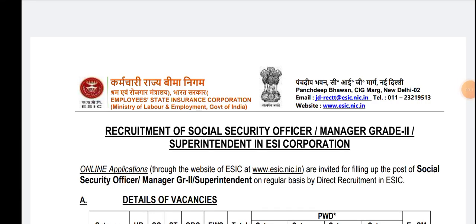Hello everyone, welcome to Aspiring Student YouTube channel. Friends, once again a very good news from ESIC — ESIC has released the ESIC SSO 2022 notification officially on the website of ESIC. Right now you are seeing the official PDF downloaded from the official website of ESIC regarding the recruitment of Social Security Officers.